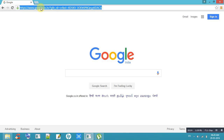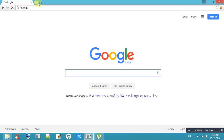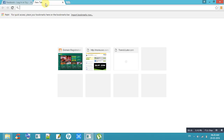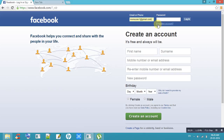Hi friends, I'm going to explain how to change languages in Facebook. It's very simple to change languages in Facebook. If you follow this method, we can change the language and everything else.